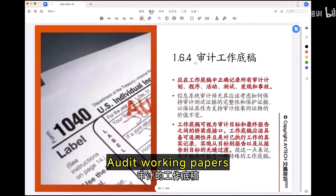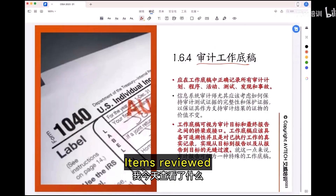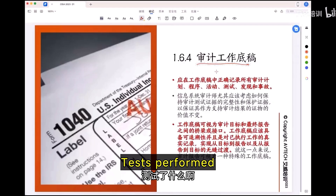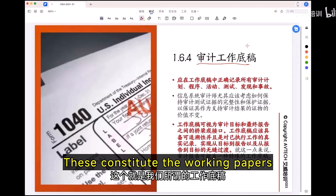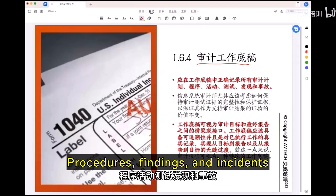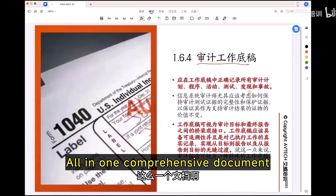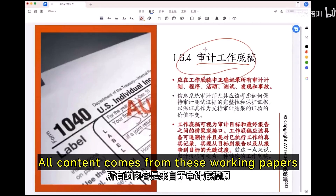Audit working papers document the step-by-step audit process: items reviewed, tasks performed, and results obtained. These constitute the working papers, documenting all audit plans, procedures, findings, and incidents — all in one comprehensive document. For the final audit report, all content comes from these working papers.